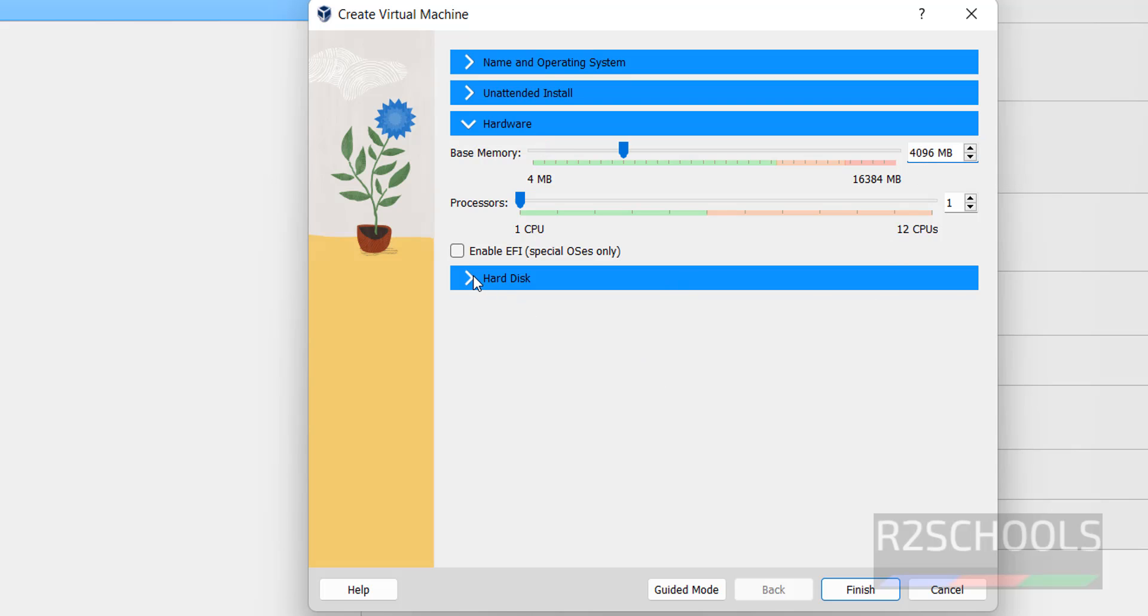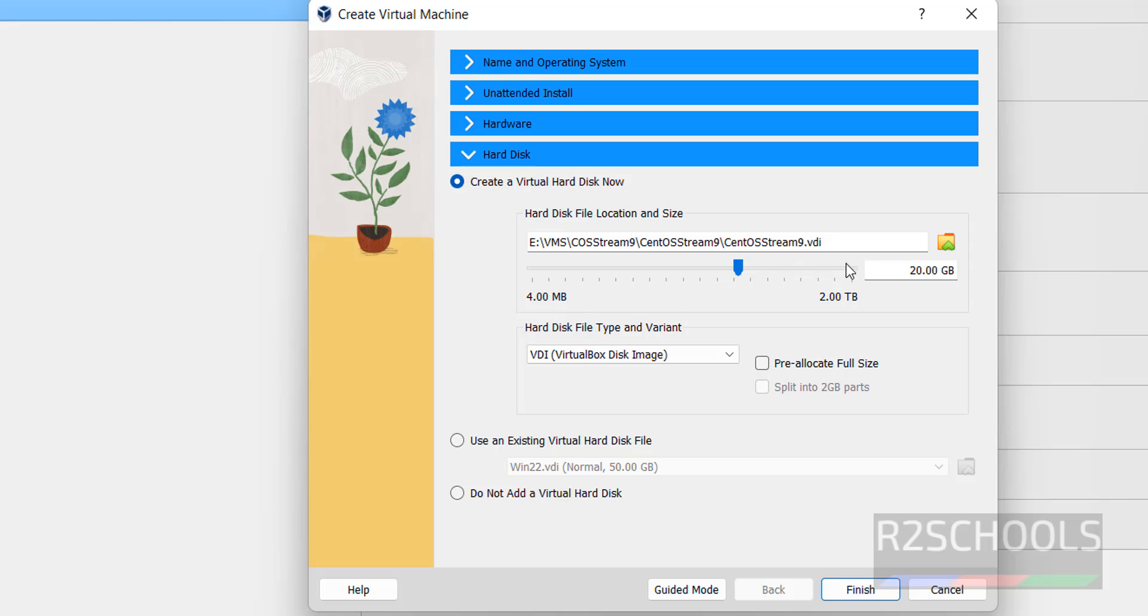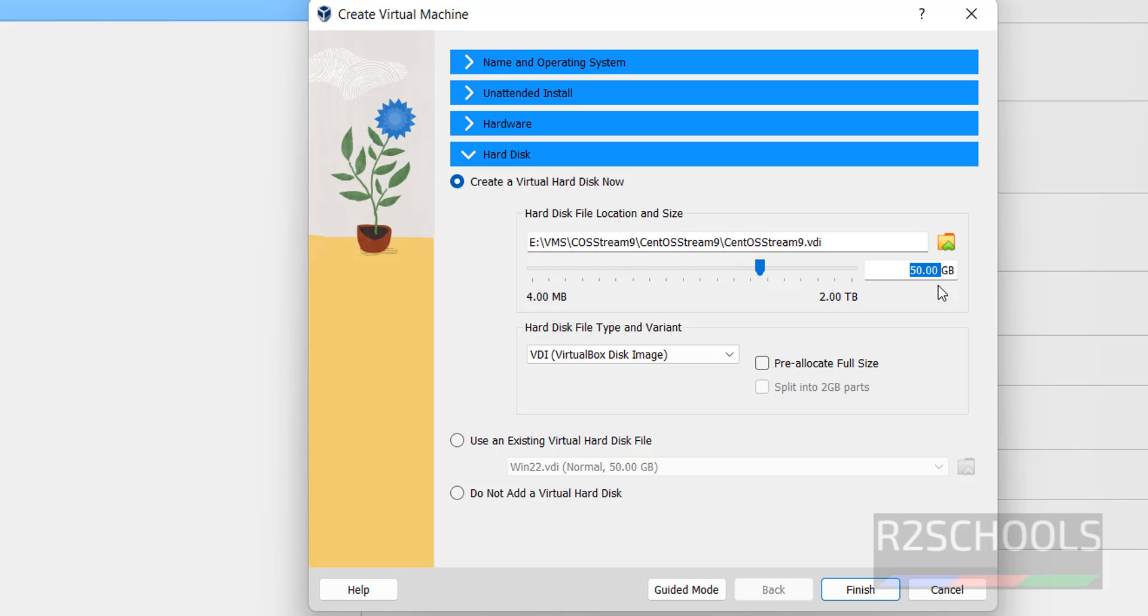Then hard disk. I am changing it to 50 GB. And this is the location to store hard disk file, and this is file size. Then click on Finish.